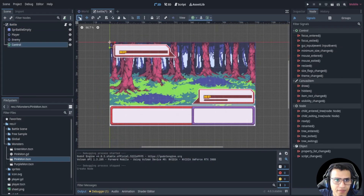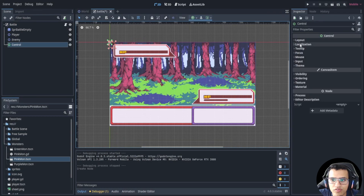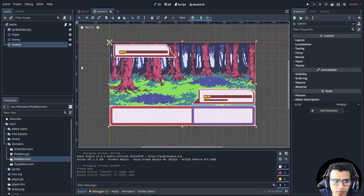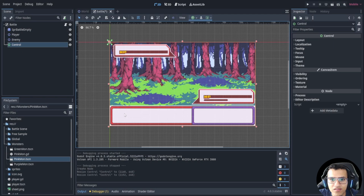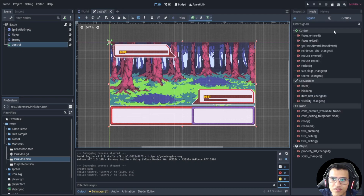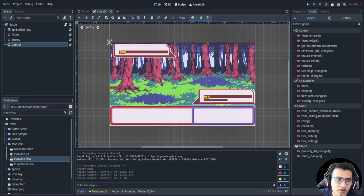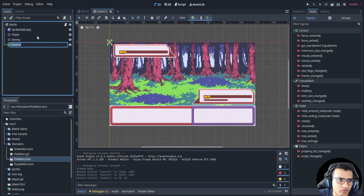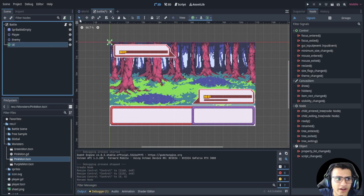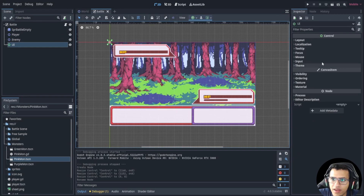One thing I want to stress: I see a lot of people do this — they have their control node and when you do this you will no longer be able to click anything, because the control node is taking access to anything inside of it. This is useful for things like focus entered and focus exited, but for our purposes it's not useful. We're going to remove that, essentially make it zero, and rename this to 'ui'.